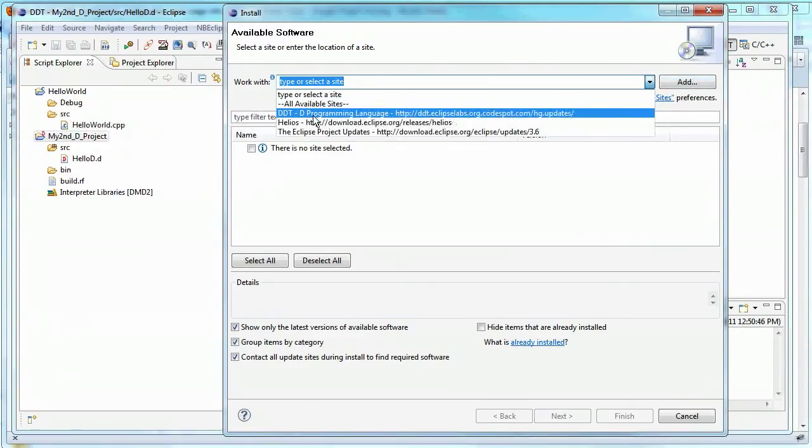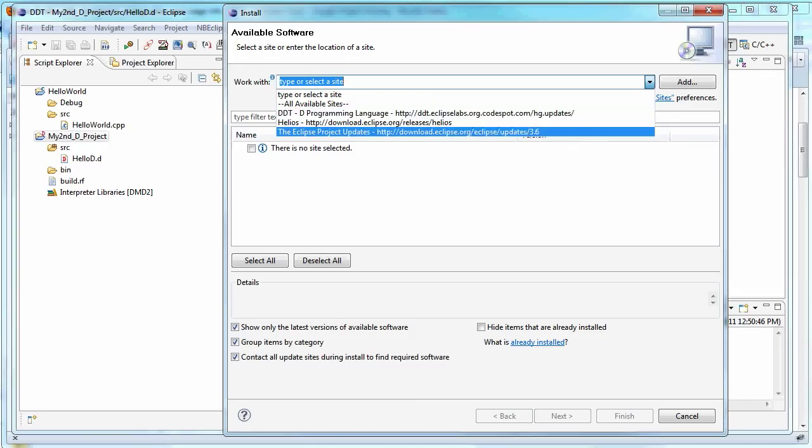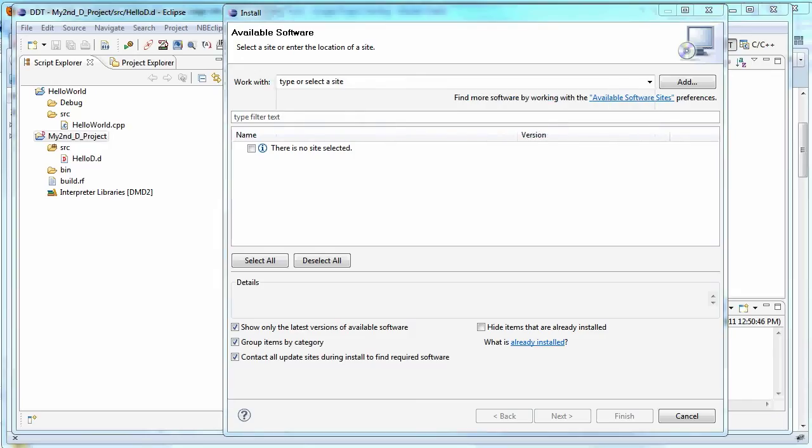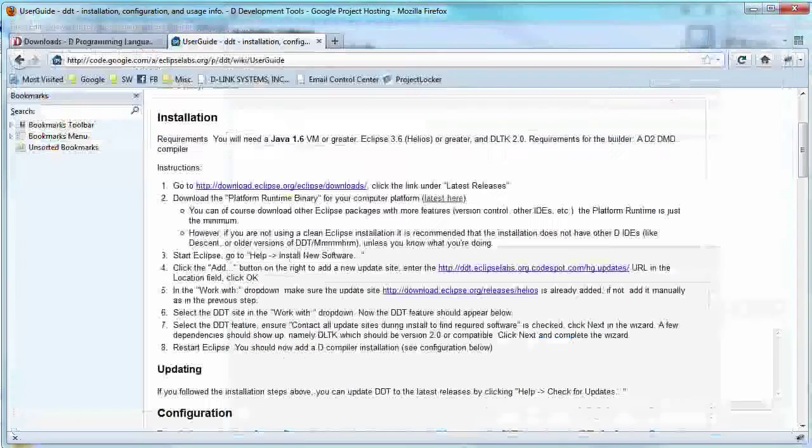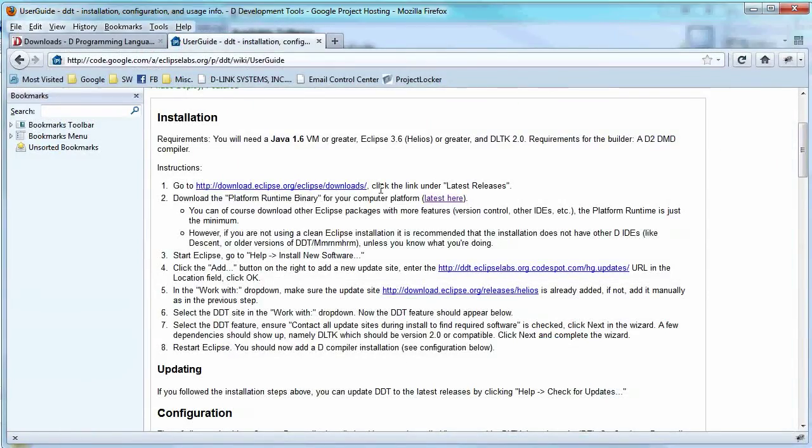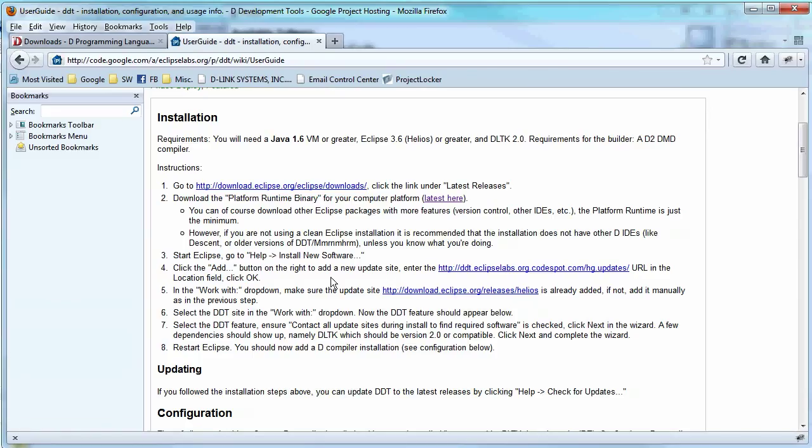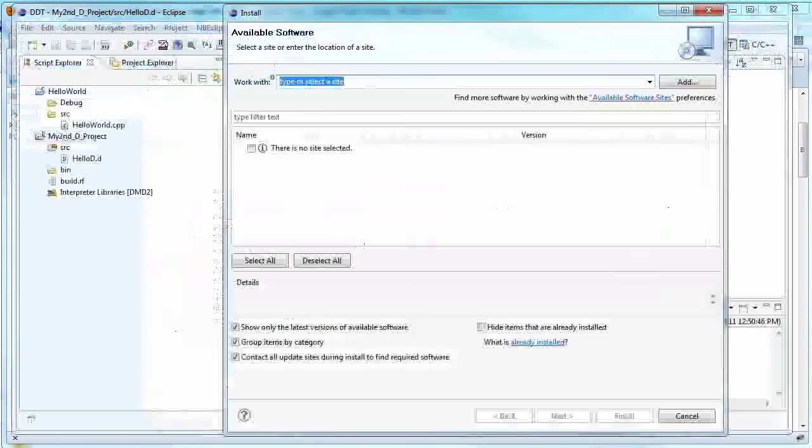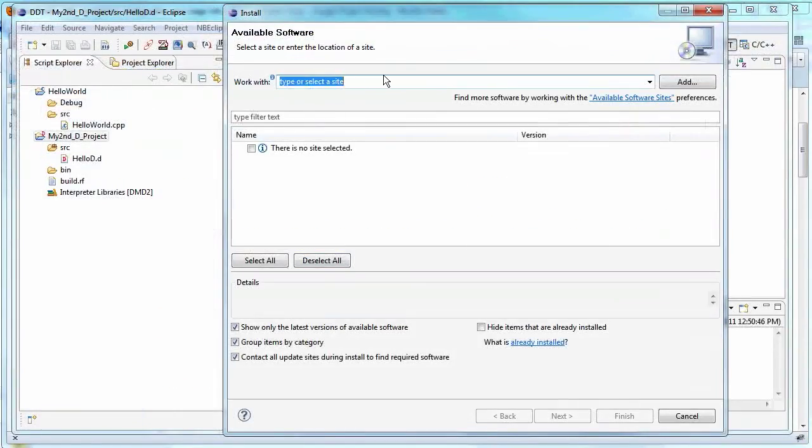And I called mine DDT, D programming language. And see if you can see this. But it was on the webpage. You can just copy and paste. As a matter of fact, let's go back to that real quick. So it shows you right here. Download Eclipse.org. Eclipse downloads. And when it's telling you how to do the add button, you're just going to put it right there. You can just copy and paste that when you click the add button.